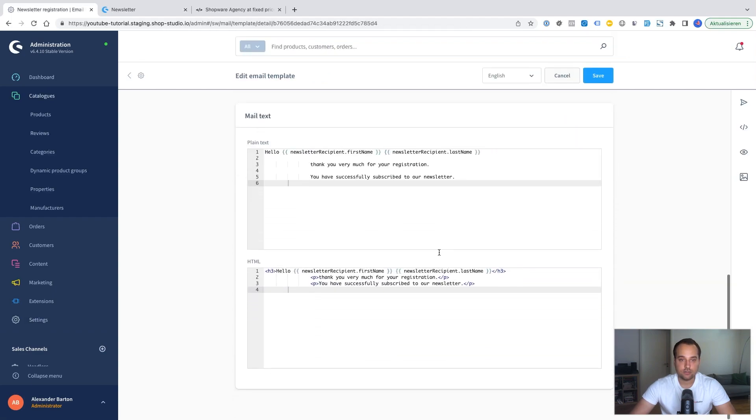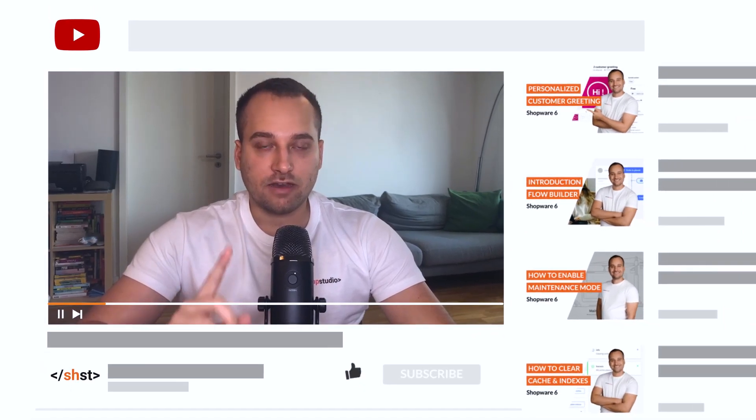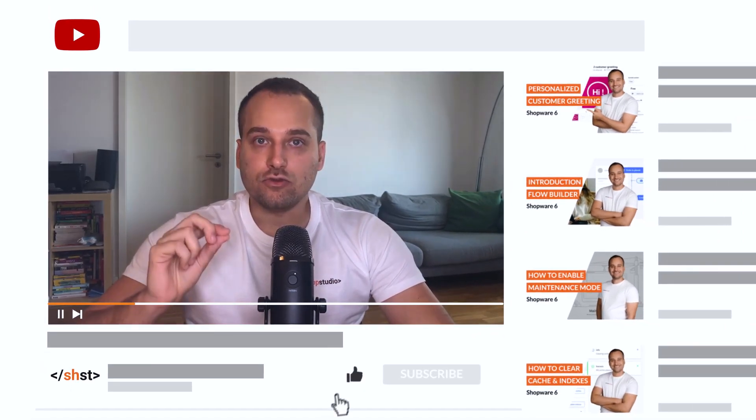And on the bottom you can see Hello. First name. Last name. Thank you very much for your registration. In case you haven't done it, do not forget to subscribe to the channel or leave a comment or review below.